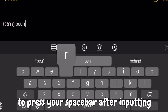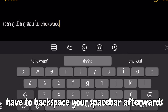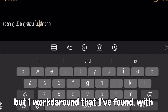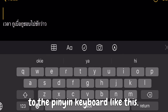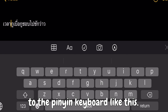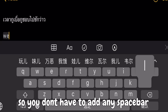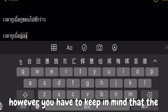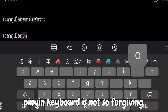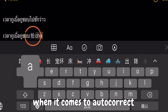This method does have its limitations — you have to press the space bar after inputting a text replacement and then backspace the space afterwards. One workaround I found with decent success is to switch your keyboard to the Pinyin keyboard, so you don't have to add any space bar. However, keep in mind that the Pinyin keyboard is not so forgiving when it comes to autocorrect.